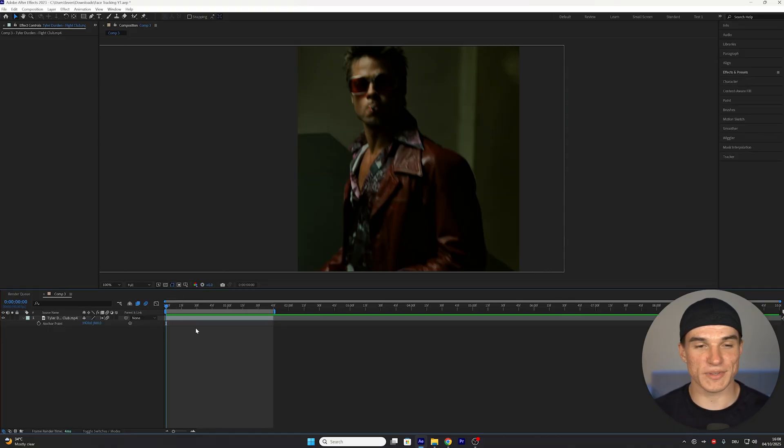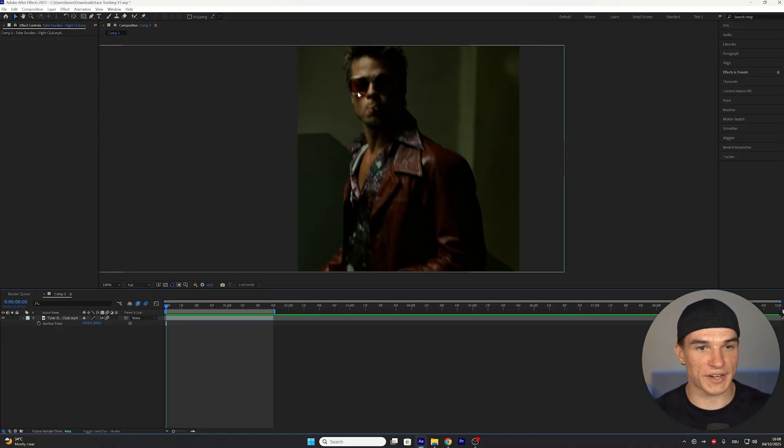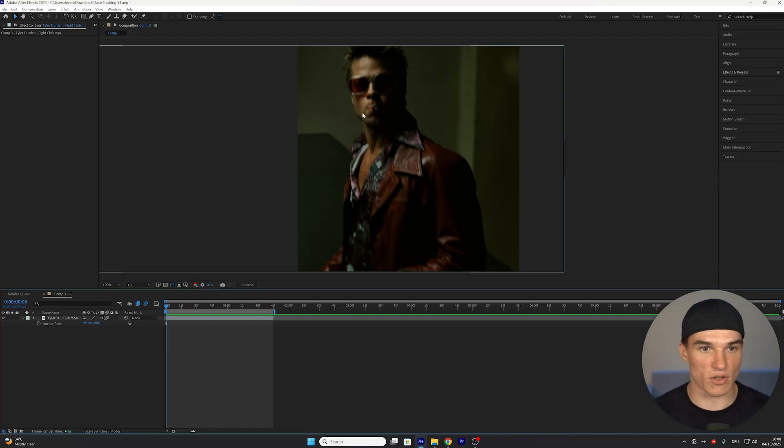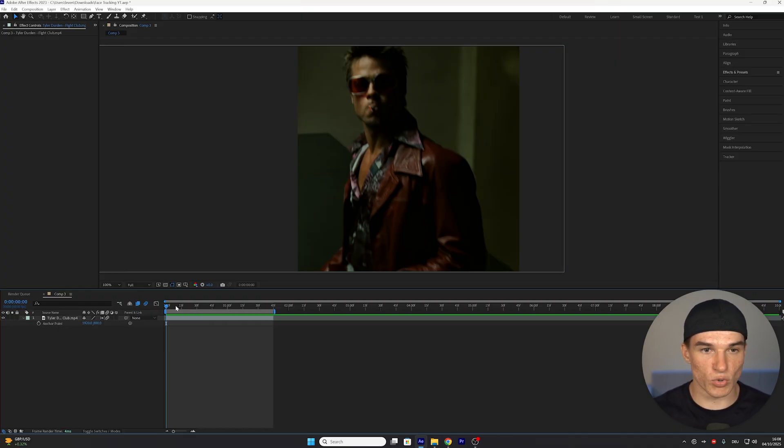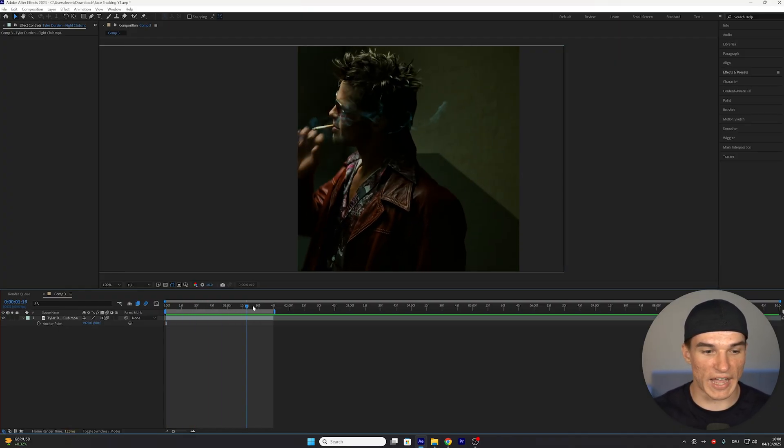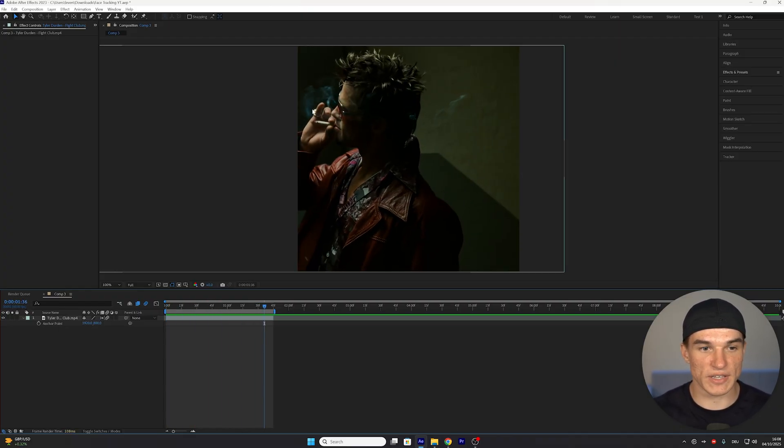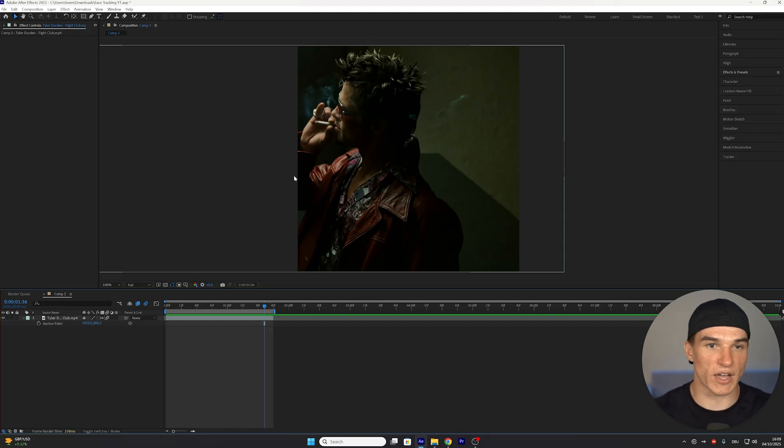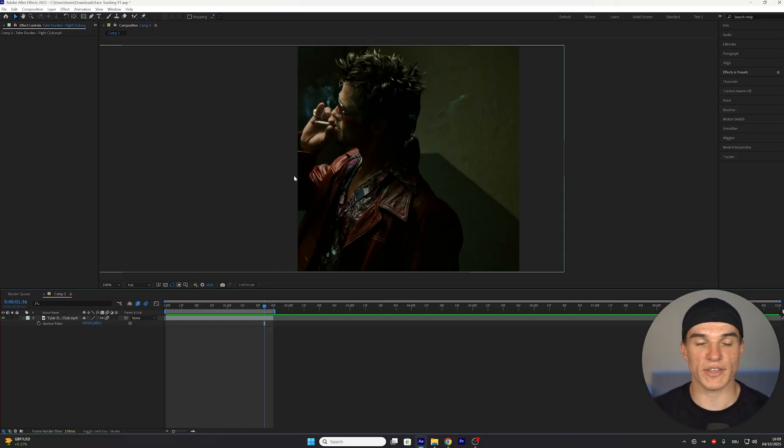Once we got our clip inside After Effects, you can see I aligned it so that the character is perfectly in the center of my screen. But the problem is, because he moves, once I get to the end of my clip, he's already being cut off. So the head tracker will automatically put the face of our character always in the center of the screen.